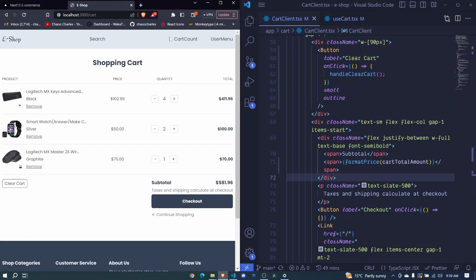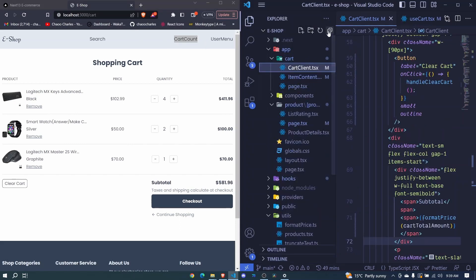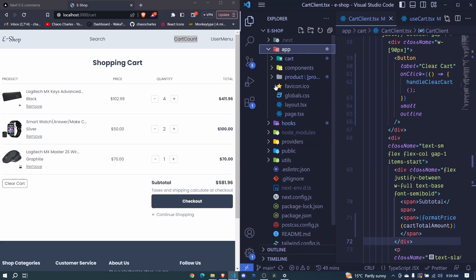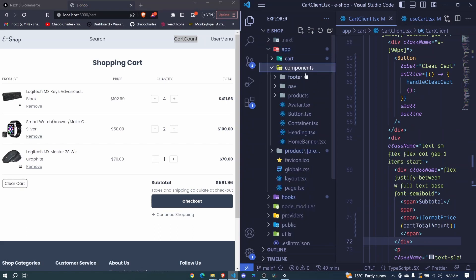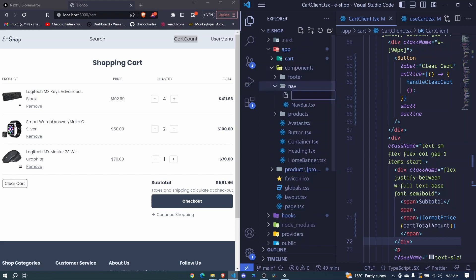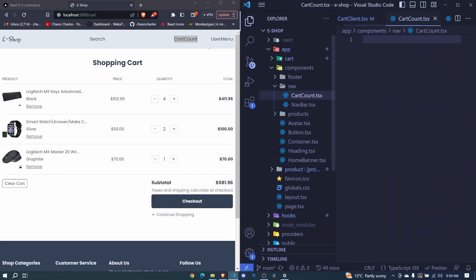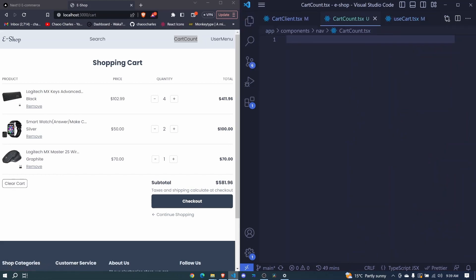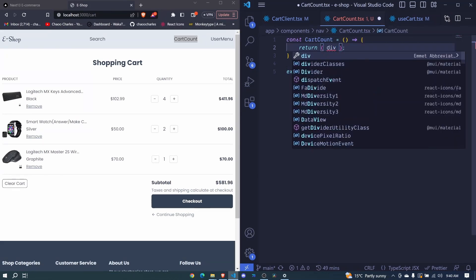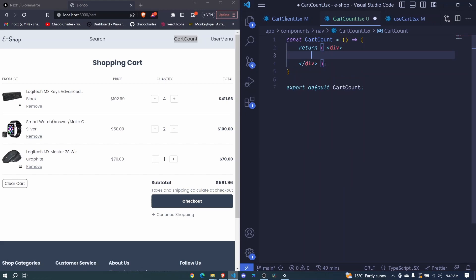Now we need to show our cart count here. So for cart count, we will do that on our navbar. So we go up to components navbar. So we had only navbar here. So we will add a new file for this particular component called cart count. So we will say cart count and then dot tsx. So here a state functional component cart count will return a div and we will do some stuff here. Okay.